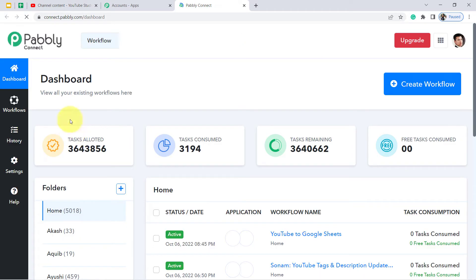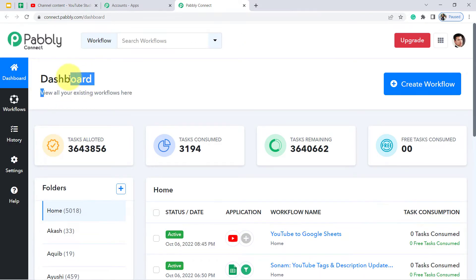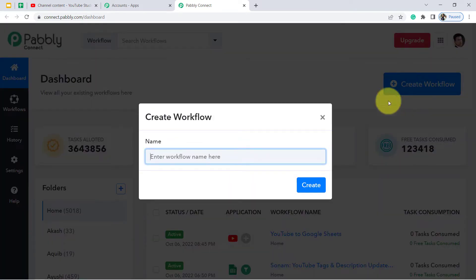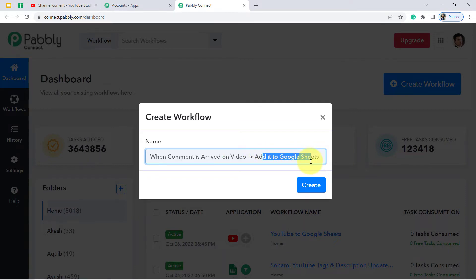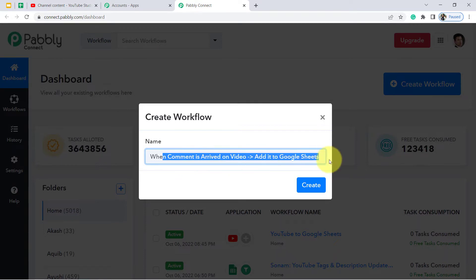I am already an existing user of Pabbly Connect, so I am clicking on Sign In, then Access Now — this is how you reach the dashboard of Pabbly Connect. Click on Create Workflow and enter the workflow name. I am going to paste the name I have already copied: 'When comment is arrived on video, add it to Google Sheet.' You can provide any name you like.